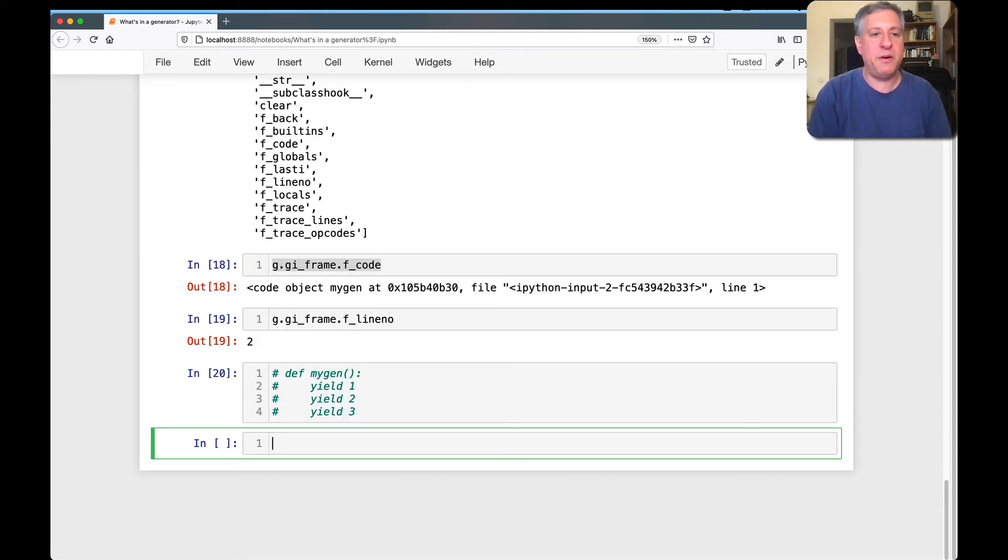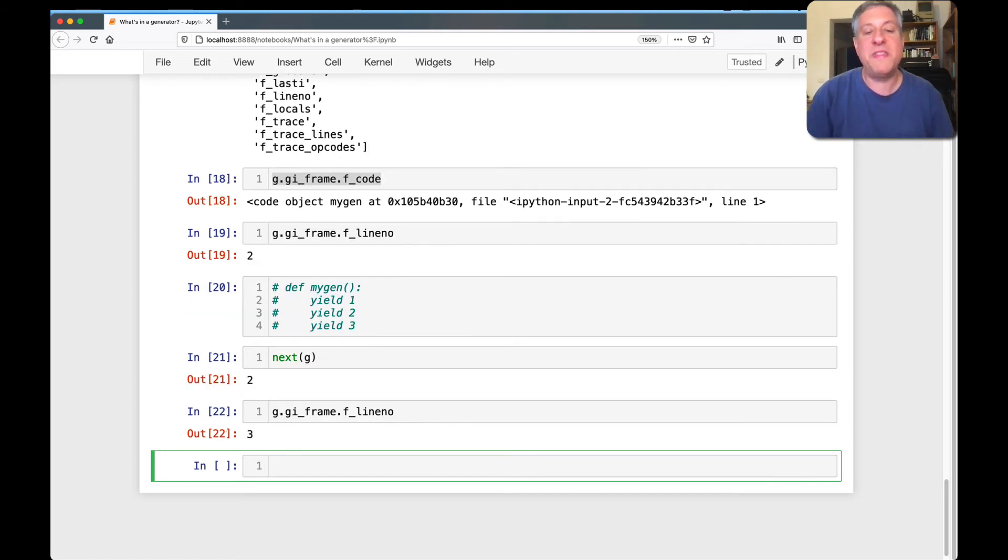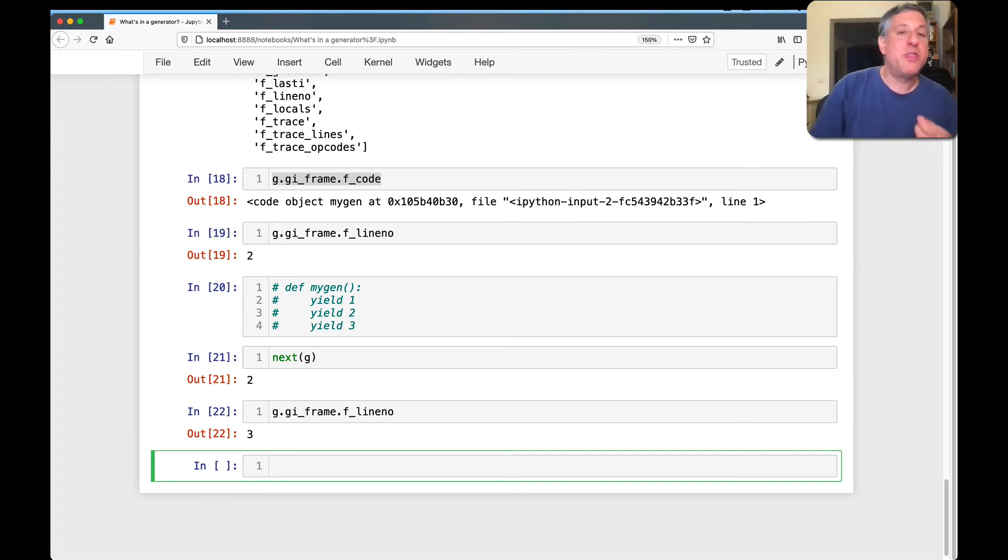And what if I say now, next of G? And now I say G, GI frame, F line, F line, no. Look at that. We've advanced it.